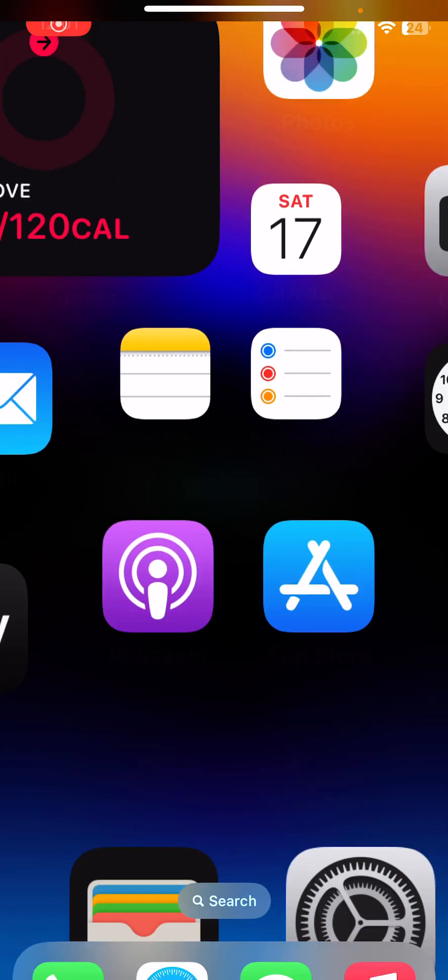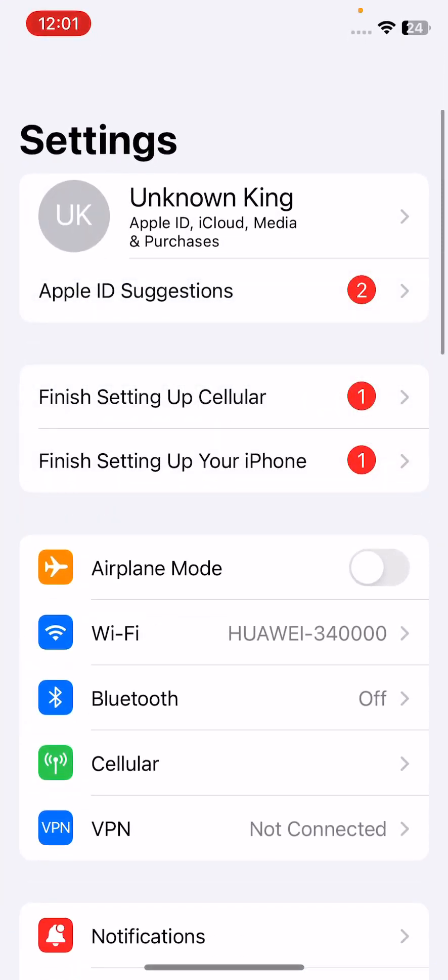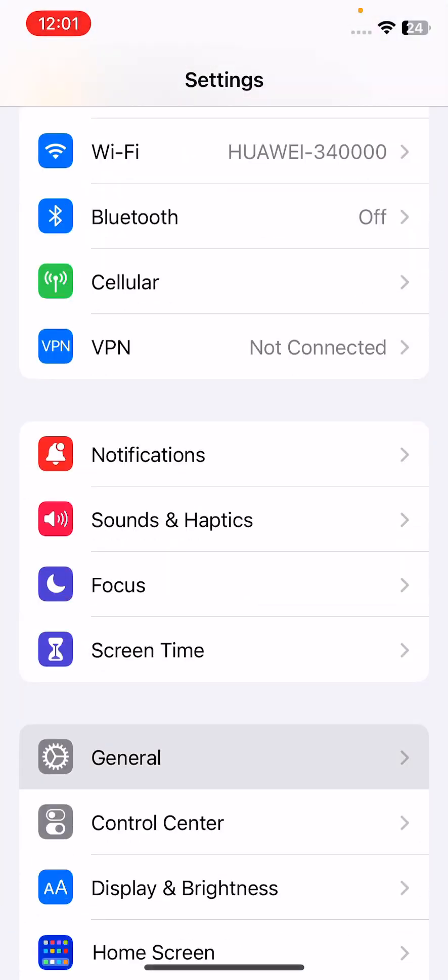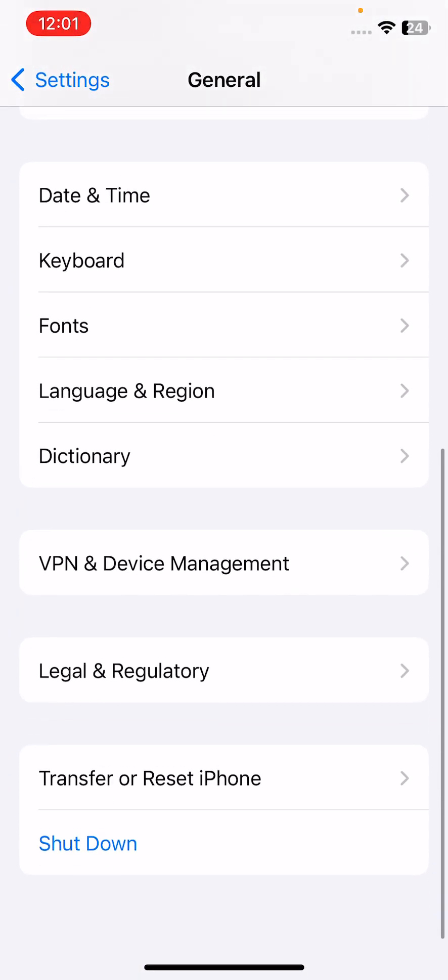After restarting your iPhone, open the lock screen. The next solution is reset all settings on your iPhone without data delete. For this, open settings, scroll down, tap on general, scroll down...